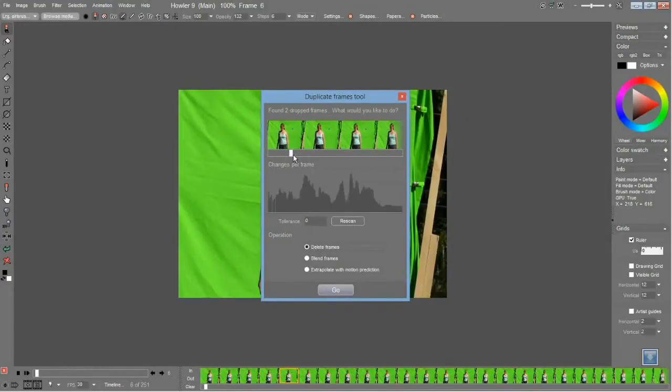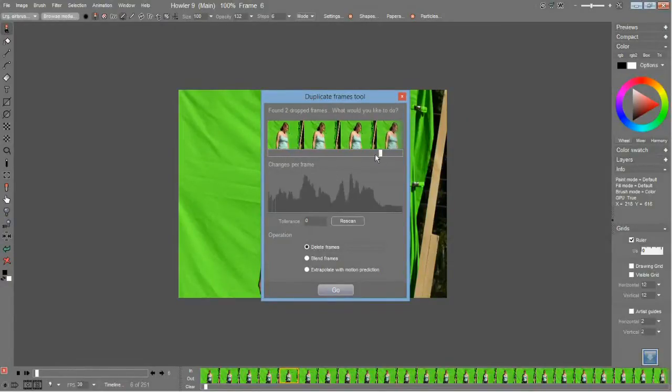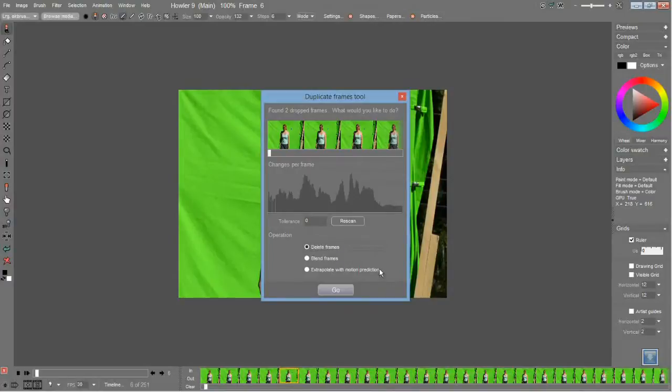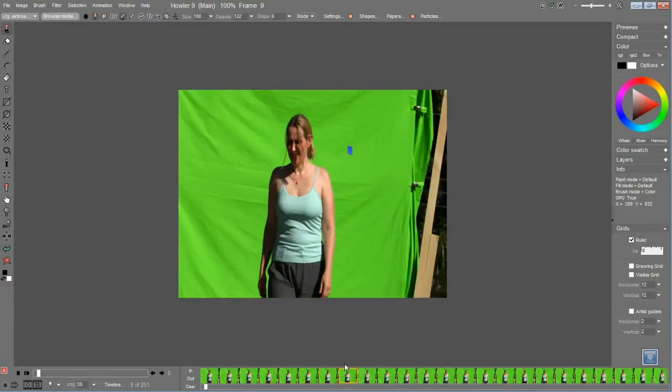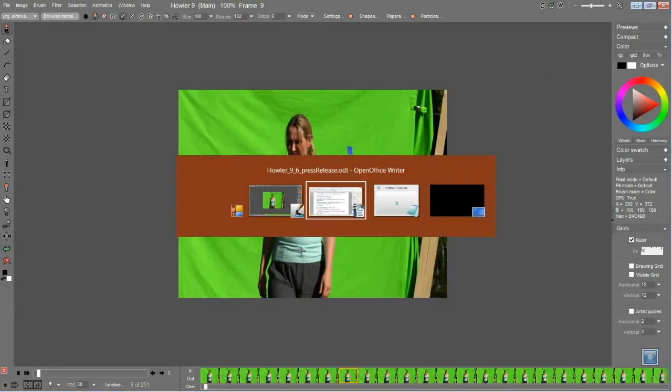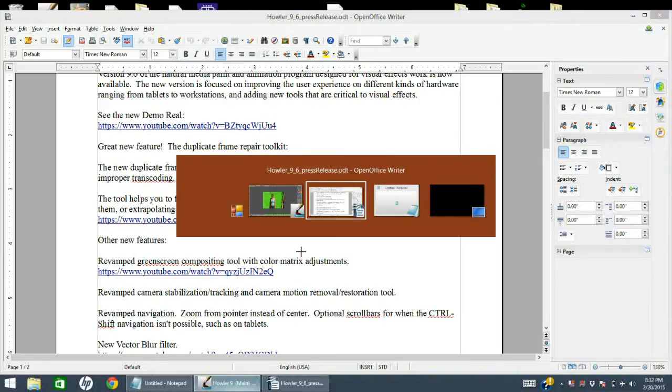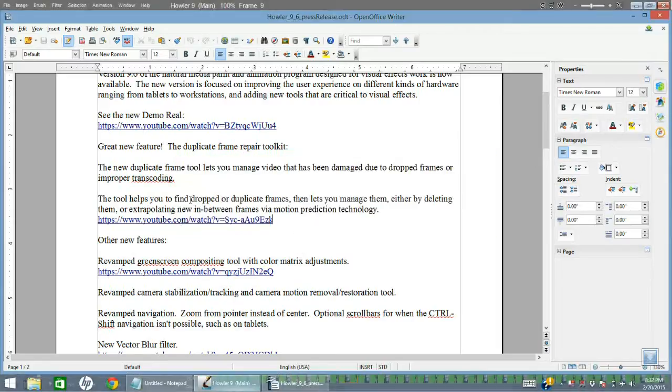At this point you can delete them, you can blend them and create new frames, or you can extrapolate new frames using motion prediction. I'm not going to do that now. In fact, I'll move along to the next feature because that's fairly involved. We have done videos on that already.